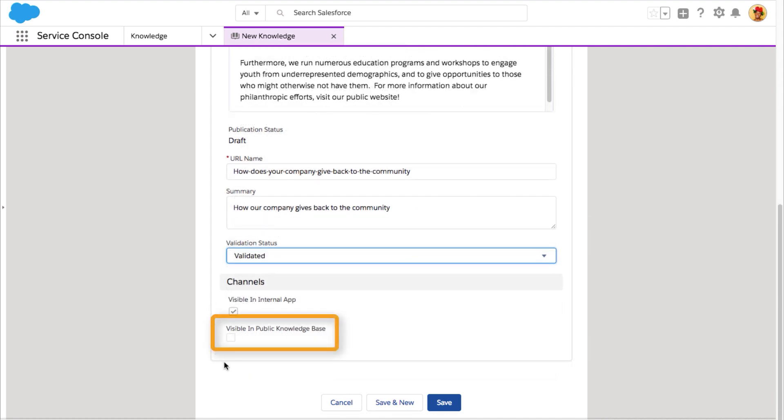If you check the Visible in Public Knowledge Base checkbox, once published, the article automatically appears on your Help Center.